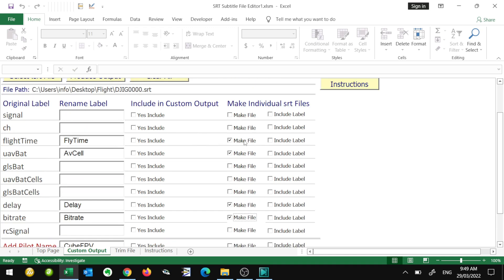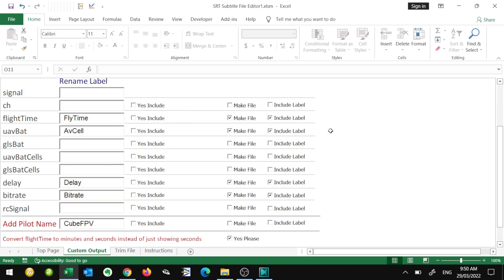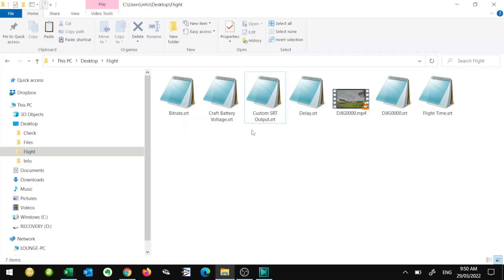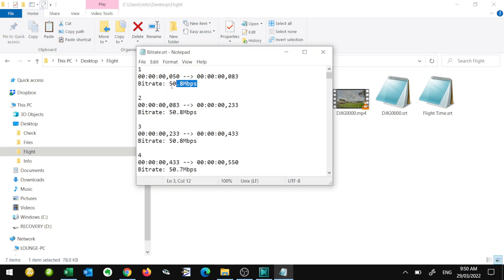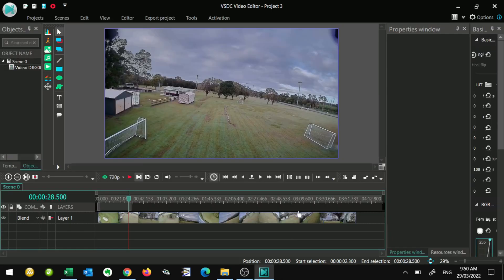Now what we can do is make these with just the value, so it's going to show just the time. But if we want to put either this label or a custom label, we can include the checkbox here which is 'Include Label.' We're going to go through and put labels on all of them. We've also got these two conversion options down the bottom. Let's go through and produce the output. We'll go into the folder and we can see we've got more files — we've got the bitrate as an individual SRT file, craft battery voltage, delay, and flight time.